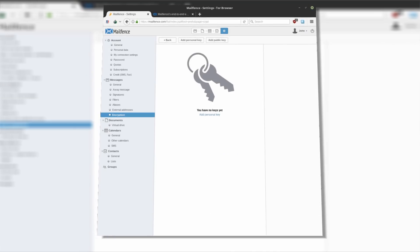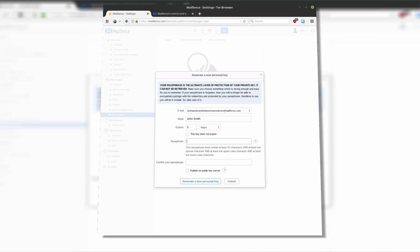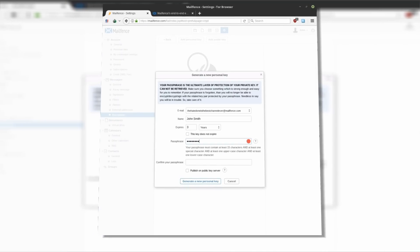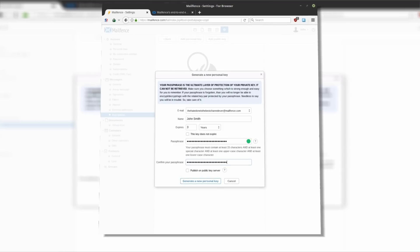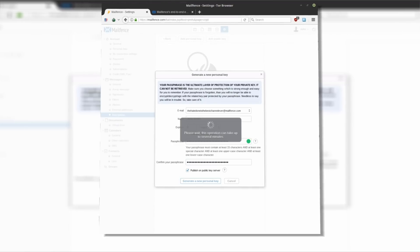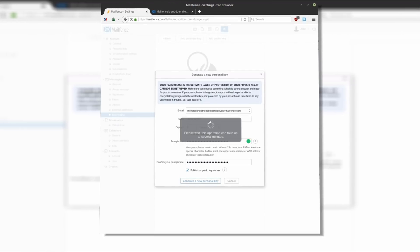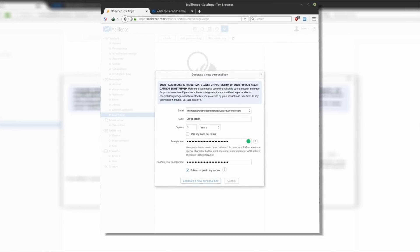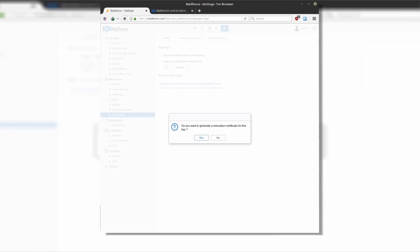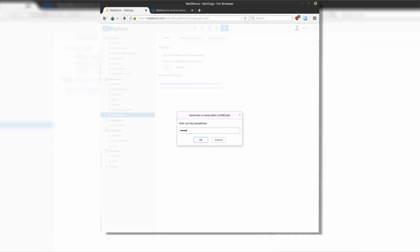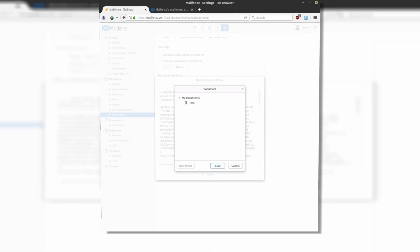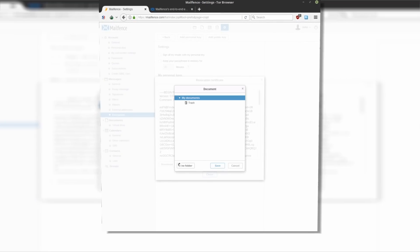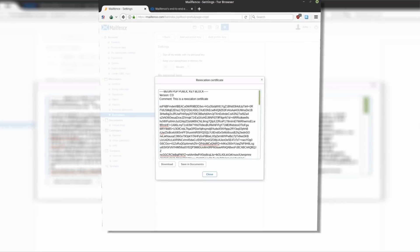MailFence puts you in full control of your encryption. You can generate your own keys directly in the settings of your mailbox or you can use a third party and upload them to MailFence. If you are new to email encryption, you can learn it by following MailFence's guide. It's not too complicated, just requires some extra steps from you to learn.